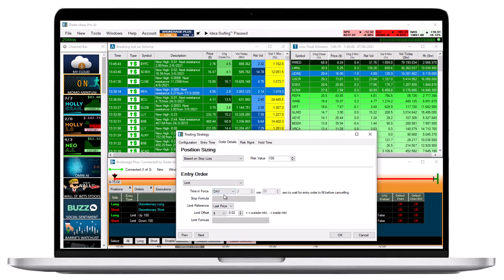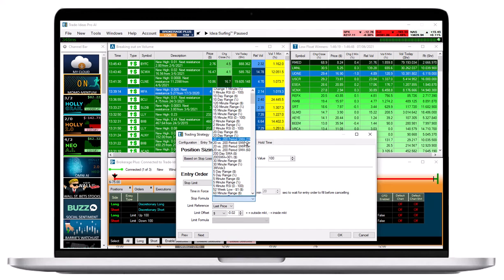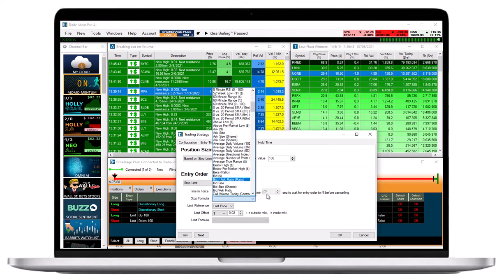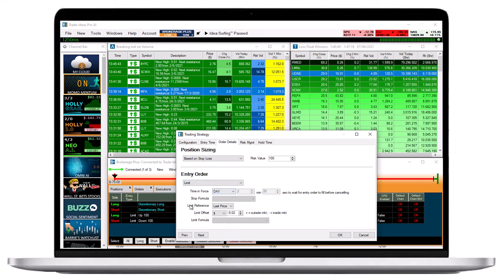A Stop formula will only be needed if Stop Limit or Stop are selected as Entry Order Type. Use Last Price as Limit Reference, unless you are familiar with custom formulas and filters.